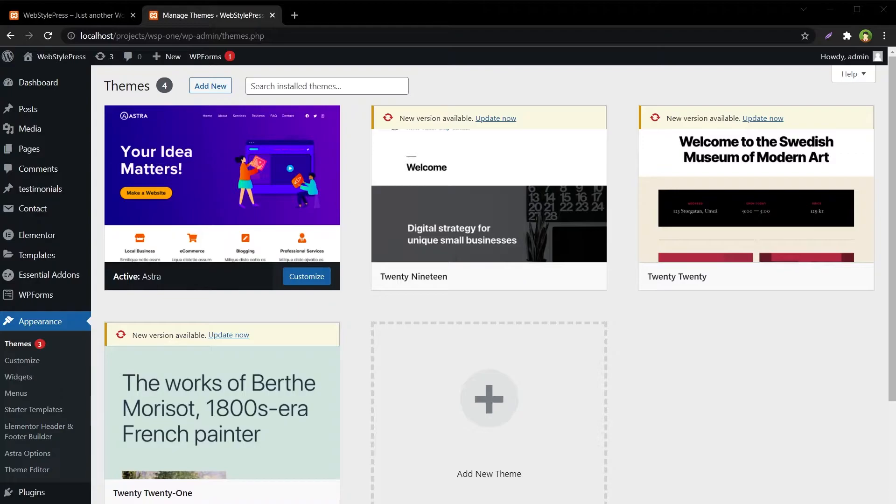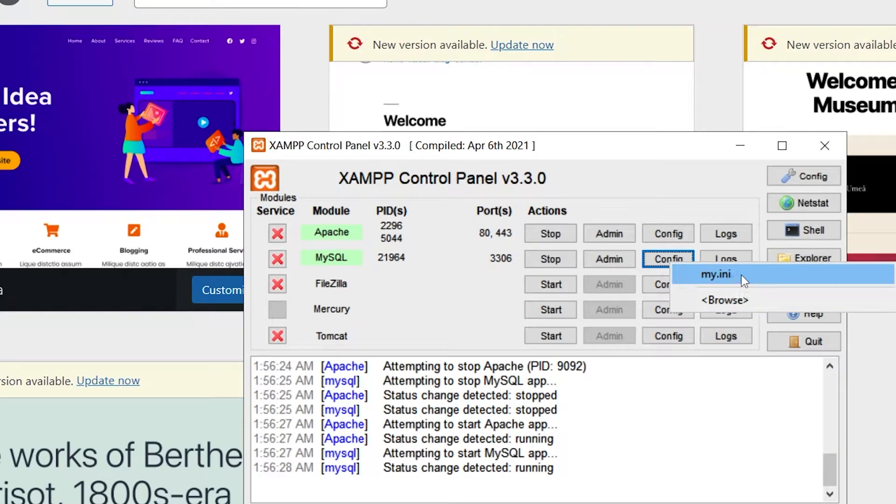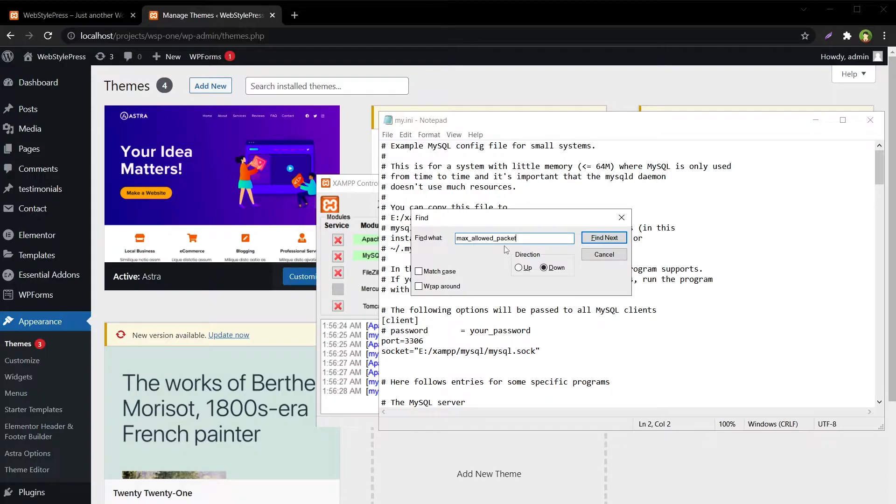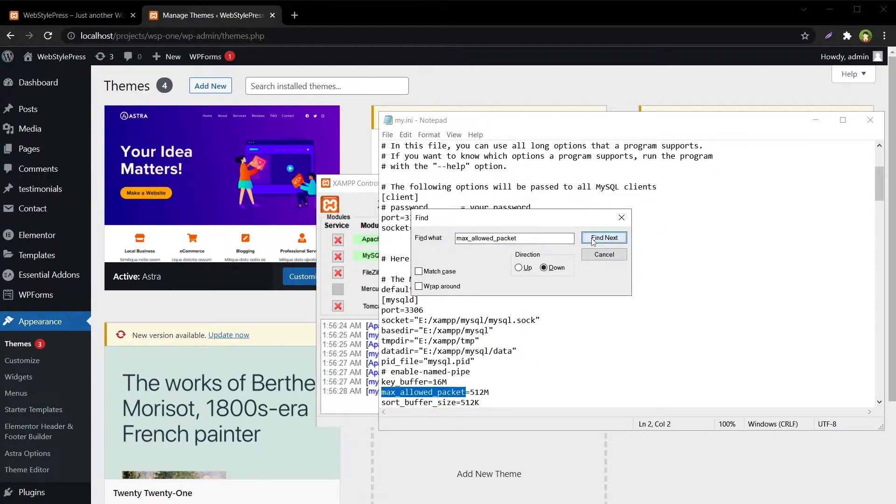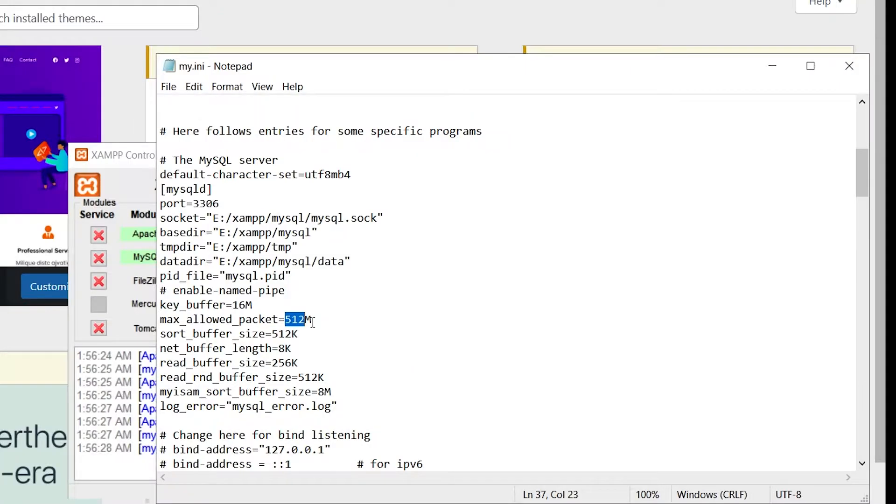Open XAMPP Control Panel. For MySQL, click Config and click my.ini. Search for max_allowed_packet, find next, and change this value to your desired number. I have already kept it higher.